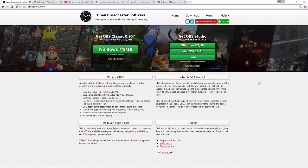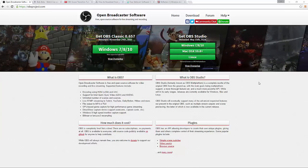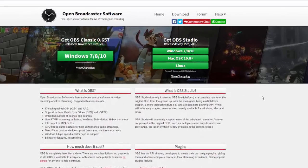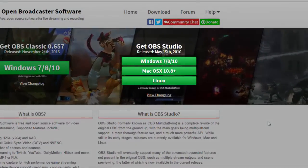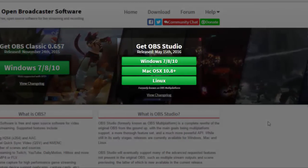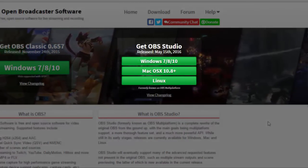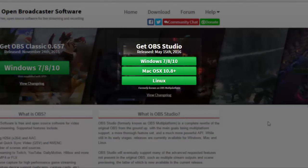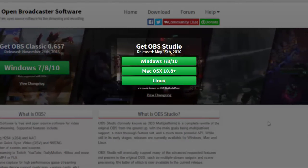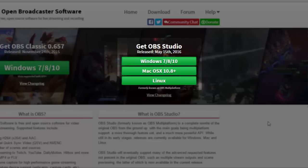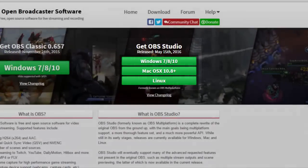So first of all, I want to make sure that you have downloaded OBS Studio, not the classic OBS. That's only available for Windows and it doesn't integrate so well with Facebook Live. So download OBS Studio and get that up and running.